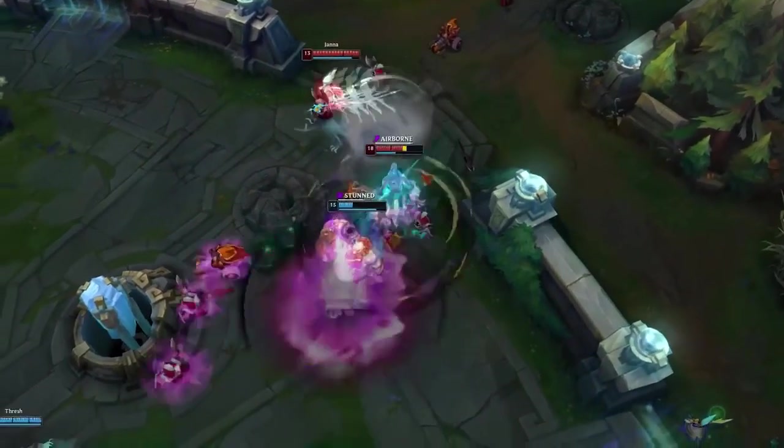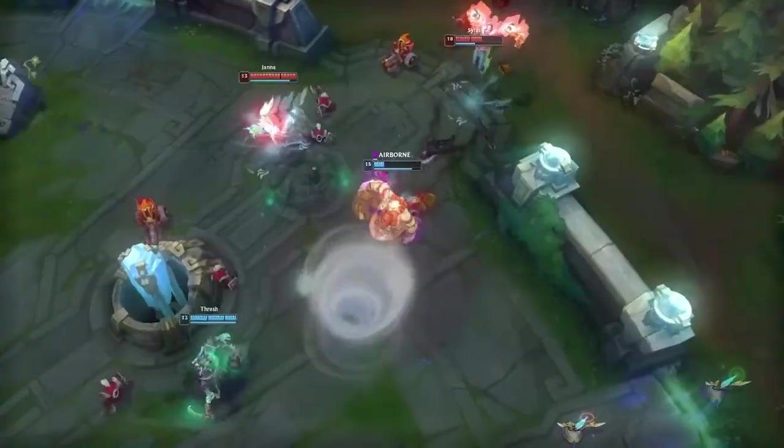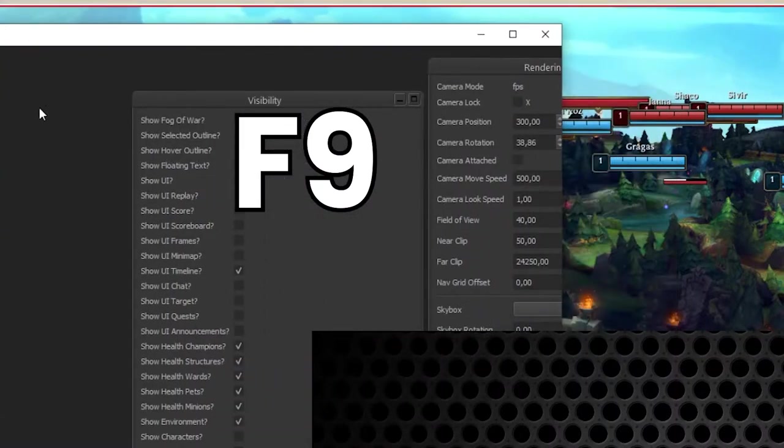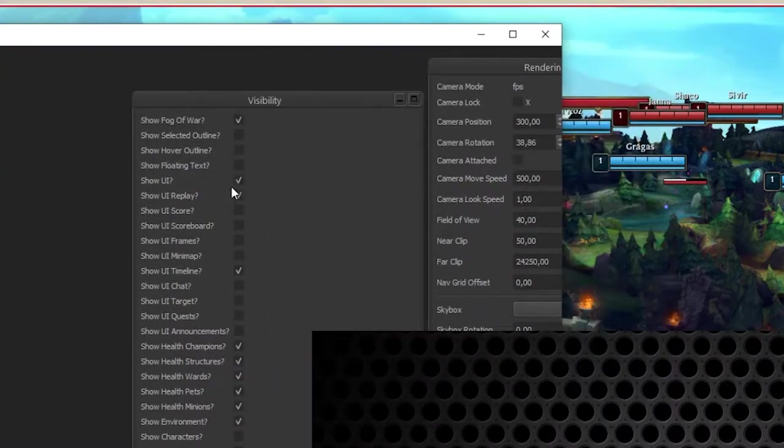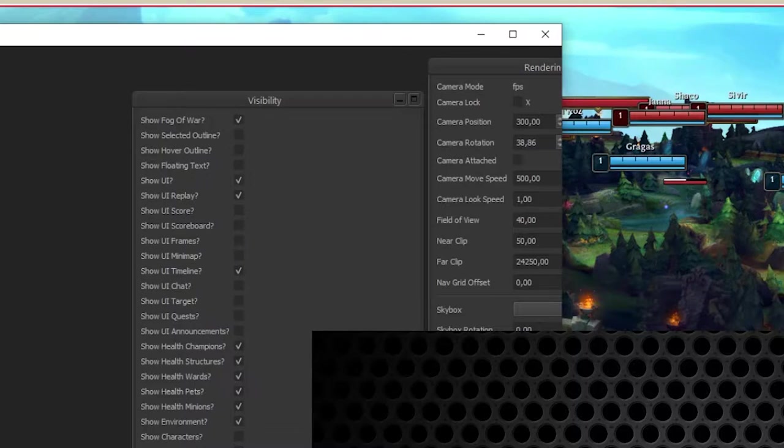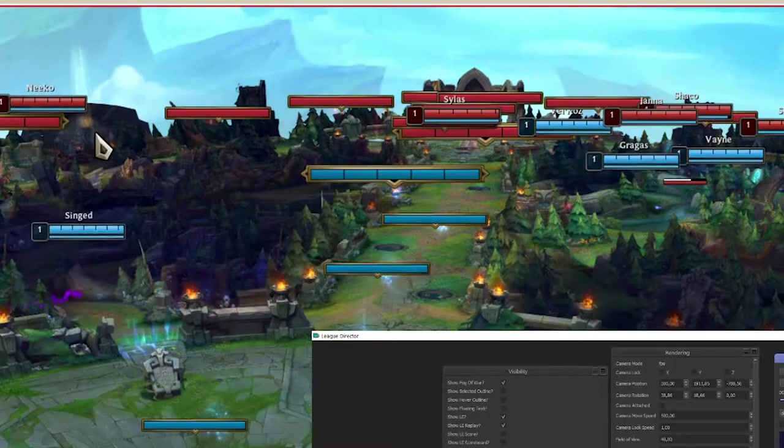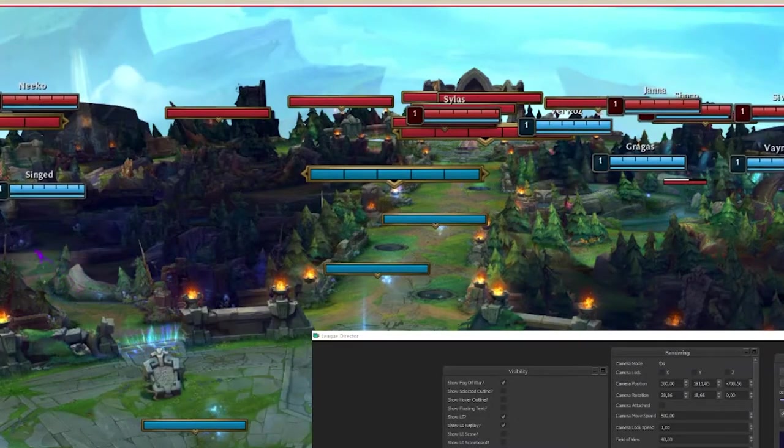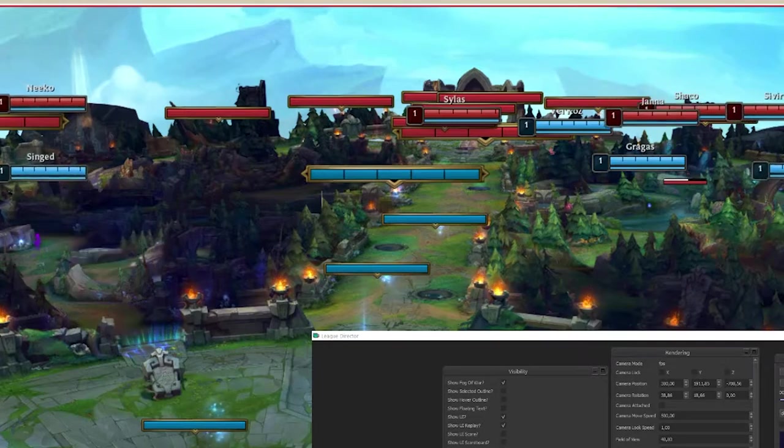As always, I start by pressing F9 to be able to move between my screens, or if you have only one screen, to be able to move between League Director window and the game replay. You know that you have pressed F9 because of the red outline you see around the replay.